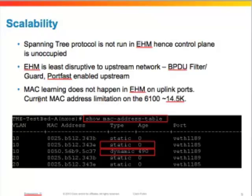End host mode is also the least disruptive to the upstream network. When you connect a fabric interconnect in end host mode to an upstream network, we recommend turning on port fast type edge along with BPDU filter and BPDU guard. With that configuration, even if the fabric interconnects lose uplinks, are rebooted, or undergo a firmware upgrade, nothing changes from the upstream network perspective.